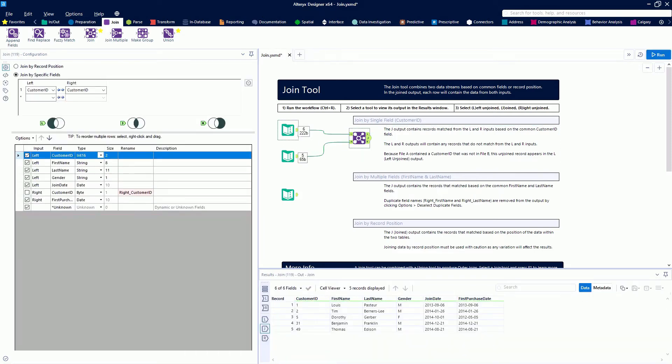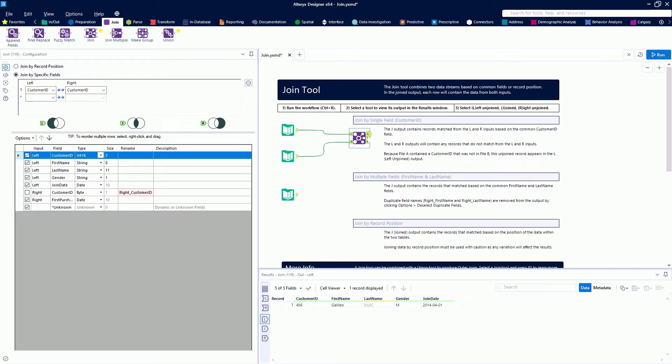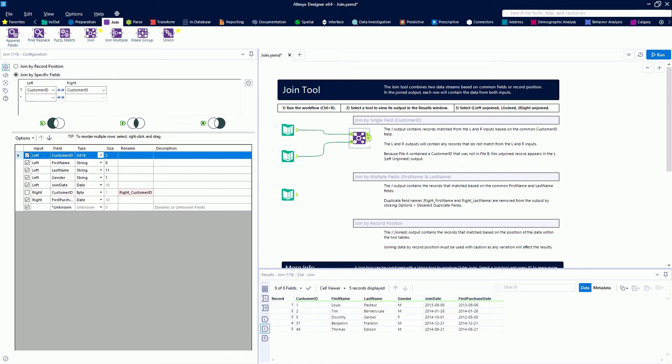We see that we have five records that joined. But if we look to the left output of our Join, we see that Customer ID 456 Galileo does not have a match from the right, so it falls out of the left side of the join.